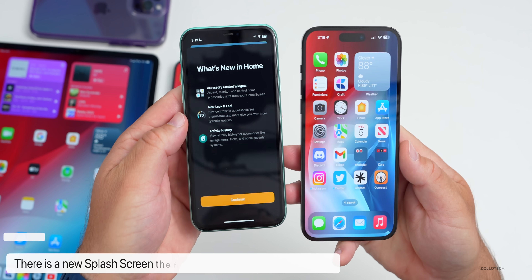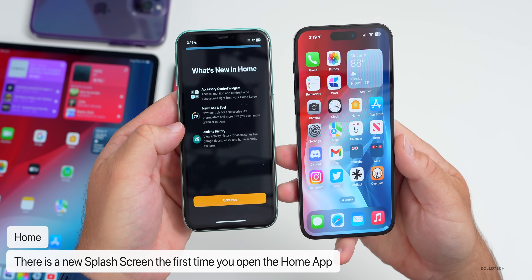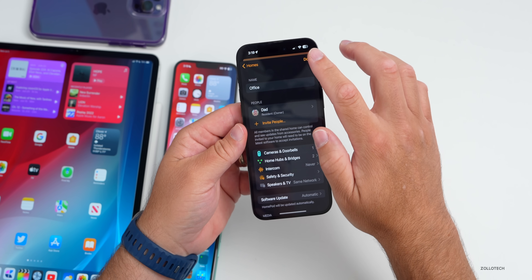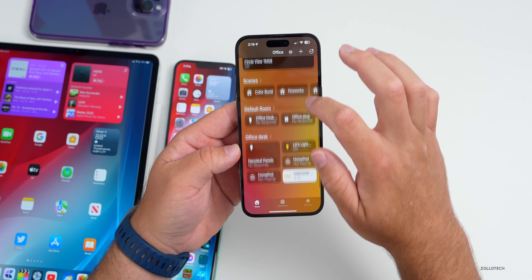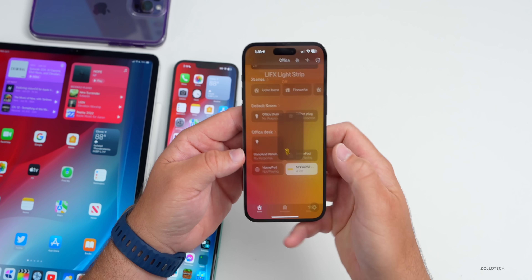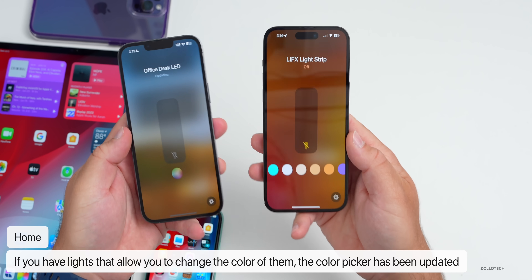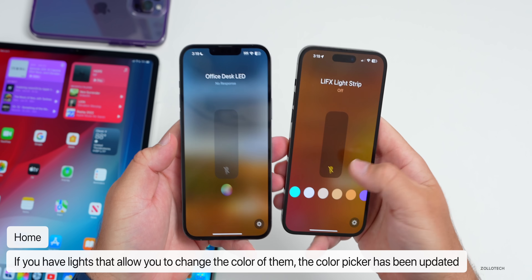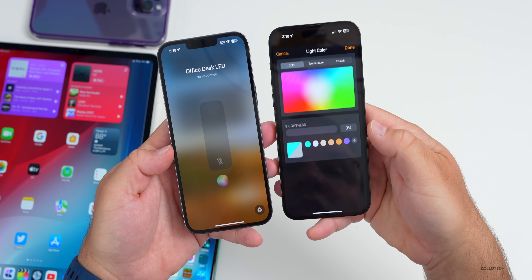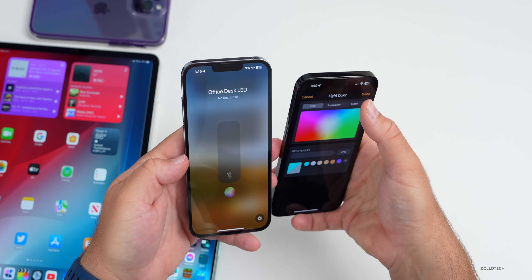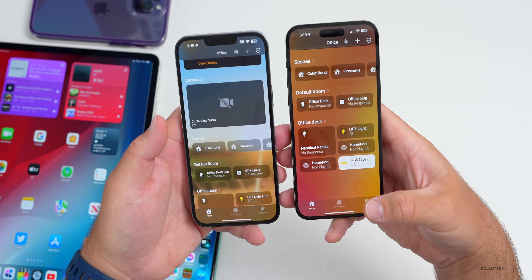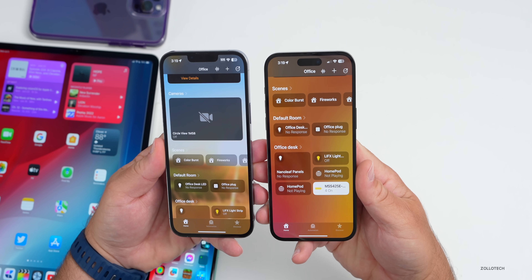The Home app has been updated. The first time you open it, there's a new splash screen highlighting accessory control widgets, a new look and feel, and activity history. After the splash screen, some UI elements have changed — for example, the color selection tool for lights is different, now showing pre-selected colors and a color wheel. It was a bit buggy exiting that menu but it is working. Some users are also seeing a Home Activity option in beta 3.